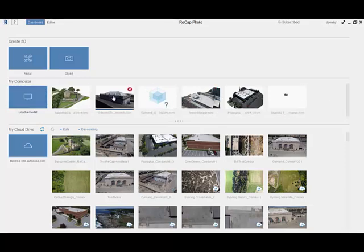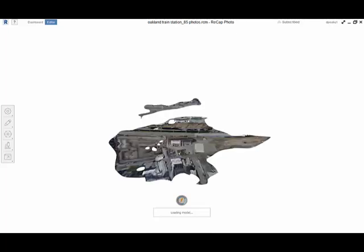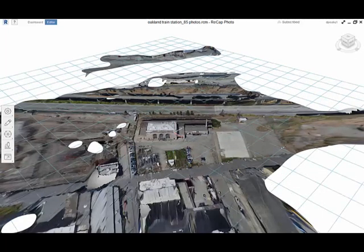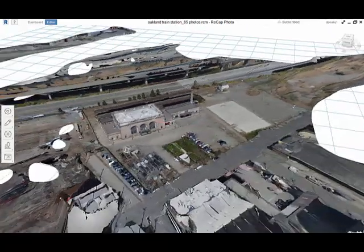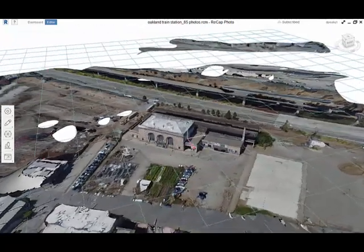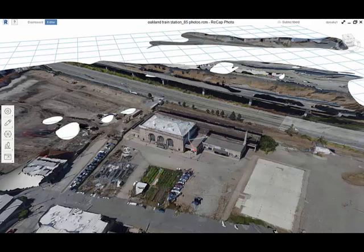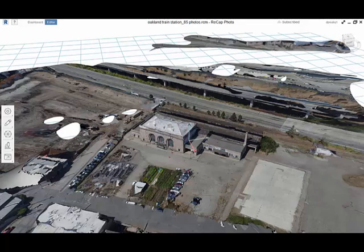So with Recap Photo and the photo to 3D service in the cloud, we'll produce three types of reality data. The first one being a photo texture mesh. We had a preview of it on the web browser, but this is a full resolution texture mesh with texture maps. And this is something that you want to use for communication, for everything VR-related or web-related. There will be a separate video on how to use this data using Recap Photo editing and authoring tools.